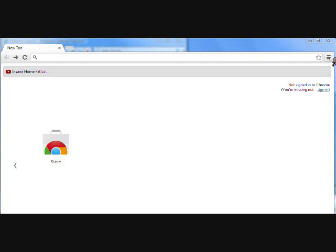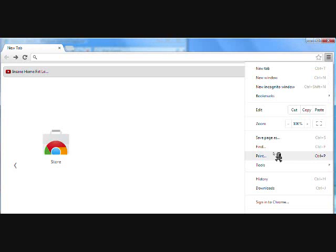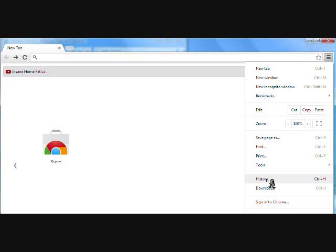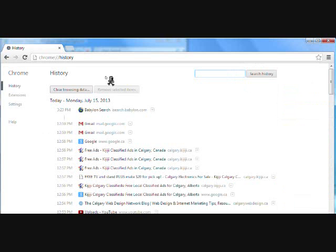That's going to bring up a drop down menu and you just want to scroll down to closer to the lower of the page where it says history. Once you have that highlighted you're going to click on history. And once you've clicked on that you'll see an option right here to clear your browsing data. So as simple as clicking on that and that's all you need for Chrome.